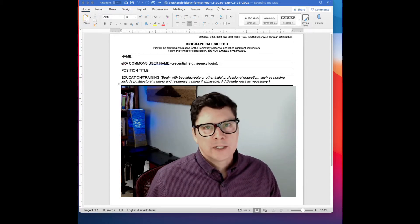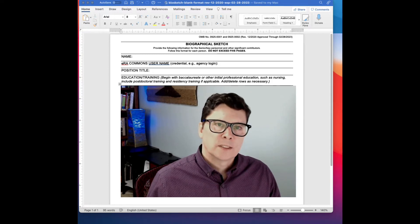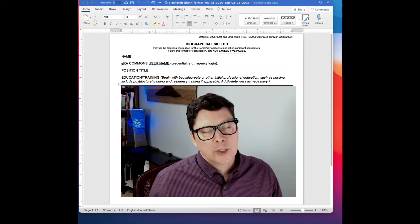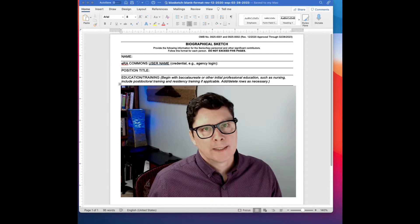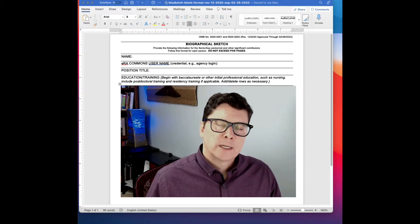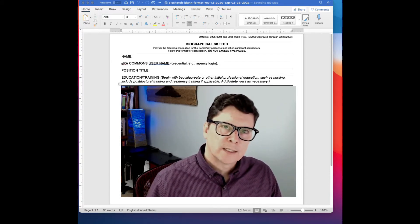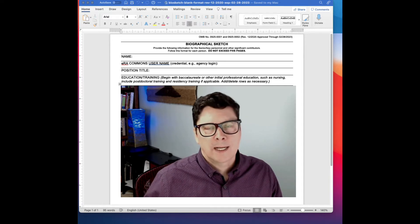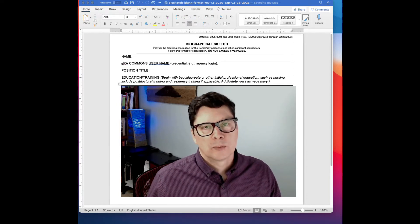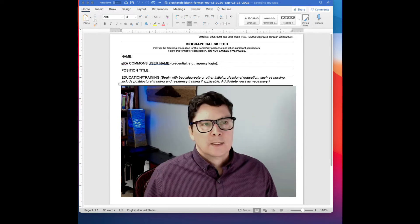There are different parts that you have to customize. There's the personal statement, and then the contributions to science might be a little bit different depending on what you're doing in various projects. You might want to highlight different publications or research products that you produced in the past.